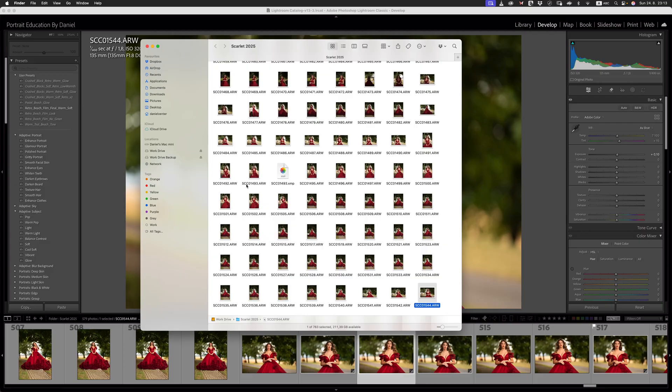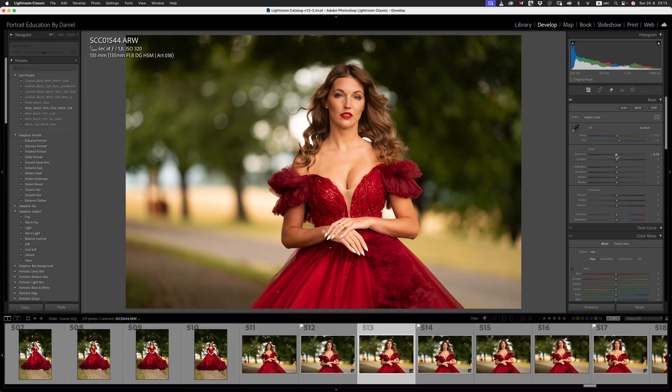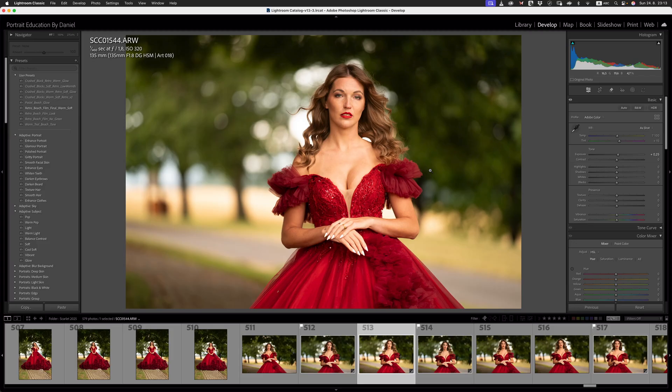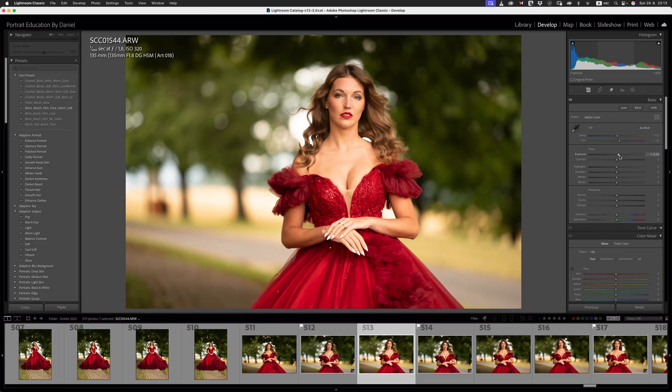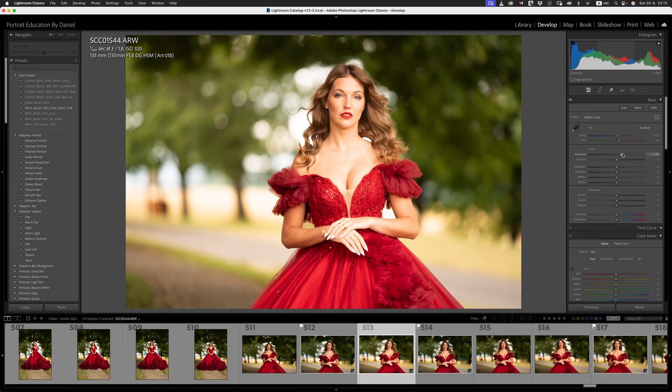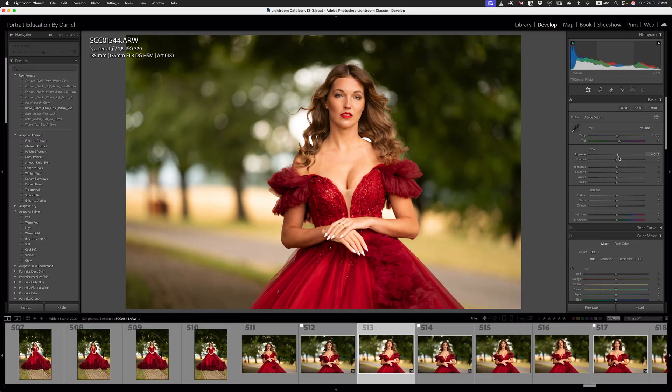For image scc01493.arw, that's a raw file, it creates this little XMP file. So every time we actually make these adjustments over here, it sends those adjustments into that little file in the background, and that can actually slow down the performance of Lightroom when you're messing around with the sliders. Sometimes we'll get these jittery sliders, and that is possibly one of the reasons for that. So we need to go and turn that off.